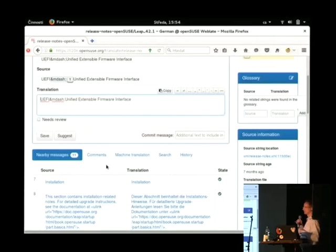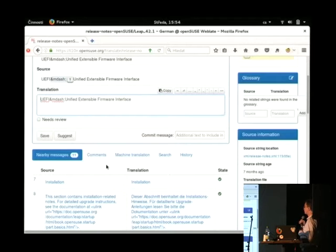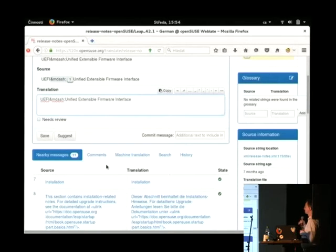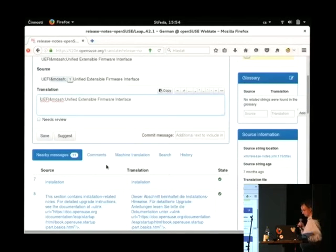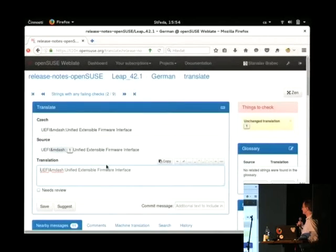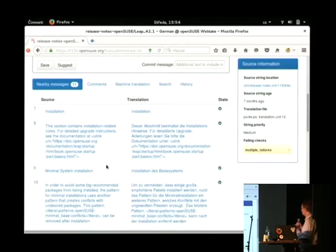So, you are welcome to start and participate because translation of OpenSUSE cannot be done without community because translators don't speak your language very probably. So, do you have any questions?